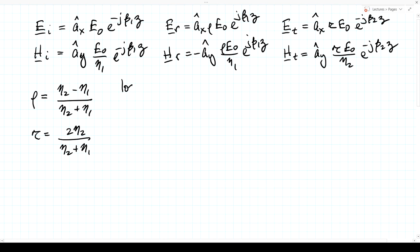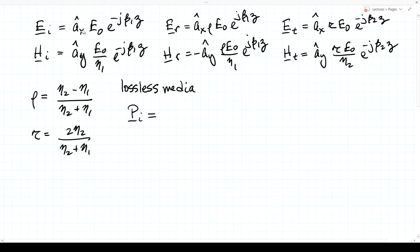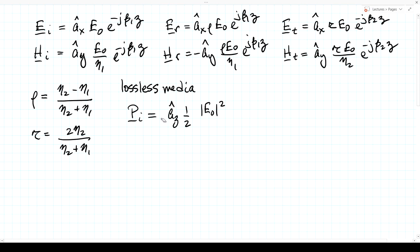Now let's assume lossless media, so all etas and betas are real. The incident Poynting vector is in the z-hat direction. Taking one-half the real part of E cross H conjugate, we get one-half magnitude E0 squared over eta1 in the z-hat direction. For the reflected field, the H component is in the opposite direction, so we get minus z-hat, with a factor of rho squared times magnitude E0 squared over eta1.